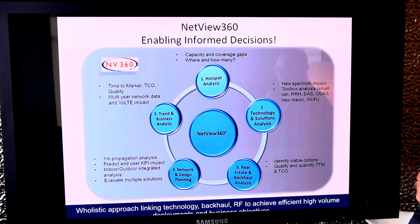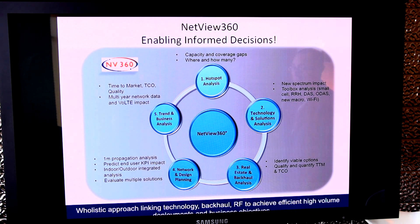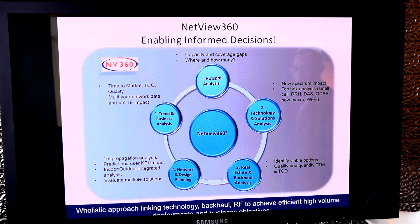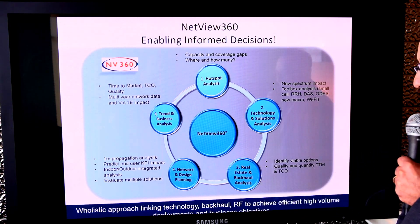The second module in NetView 360 is called the Technology and Solutions Analysis. This looks at all the tools in the toolkit that operators may have, such as: do I use small cells? Do I build new macros? Do I use remote radio heads? Do I go DAS or Wi-Fi?